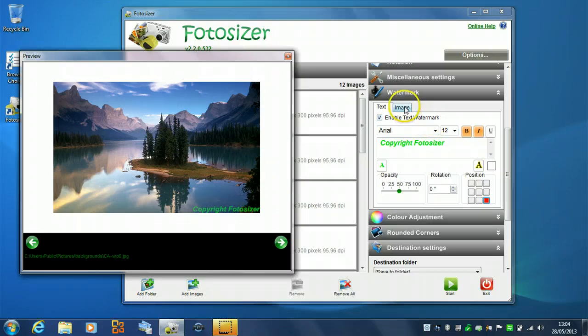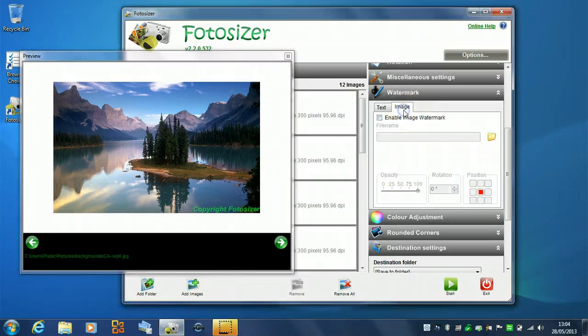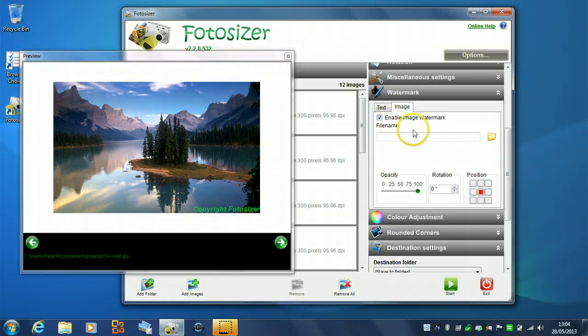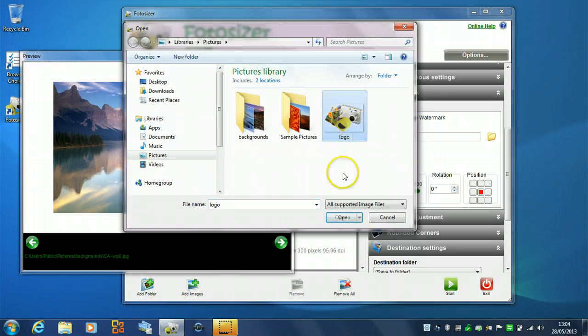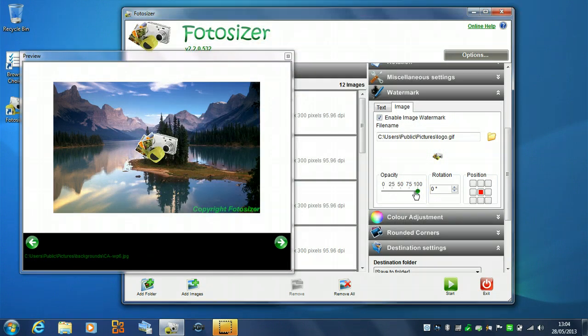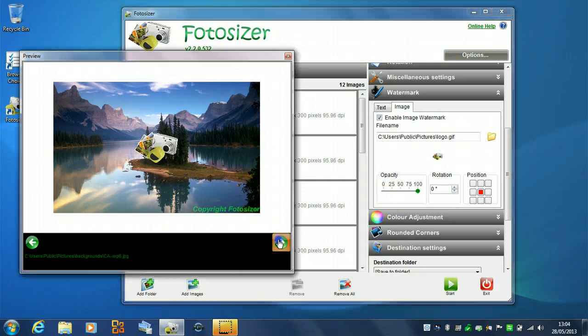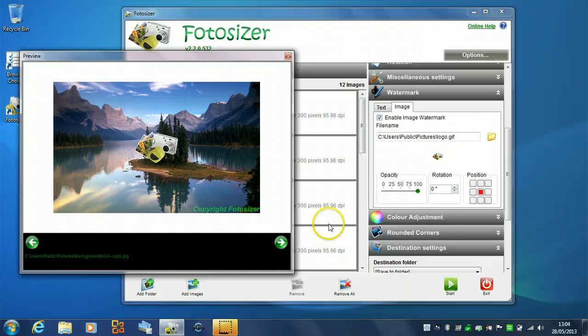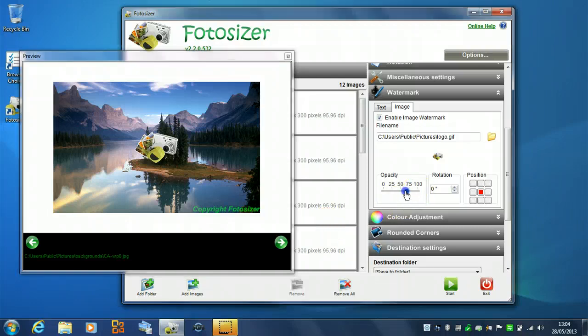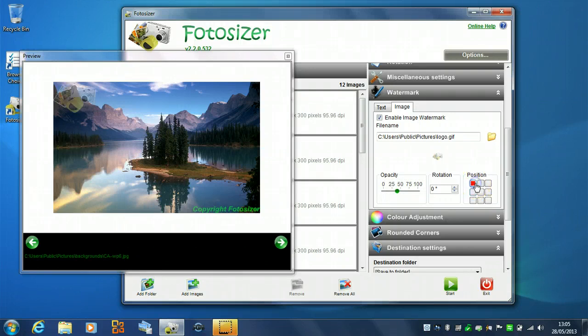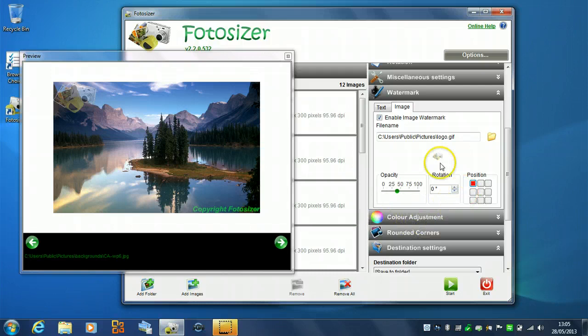So, we can also apply an image watermark. So, just choose the image tab here and select that enable image watermark option and we can choose an image. So, I'll just choose this logo here we've got. And again, that appears on the preview. So, all we can do, again, same settings. We can make it more transparent and we can change the position if we want. So, just put it on the top right hand corner, the top left hand corner, sorry. And then that's our watermark done.